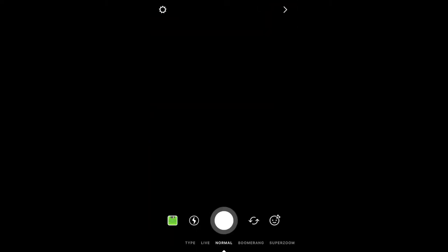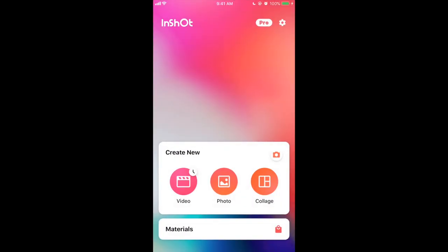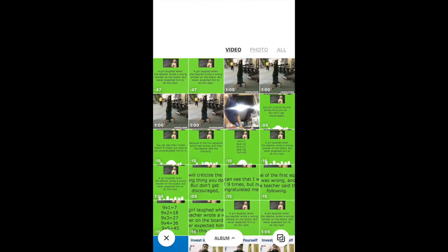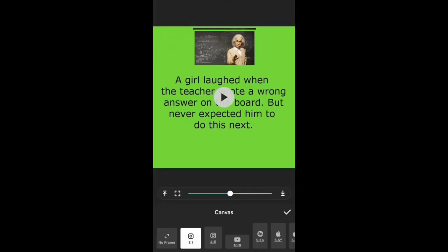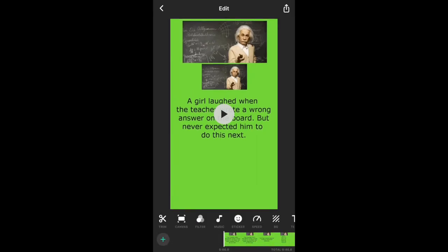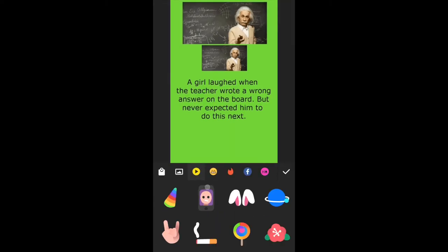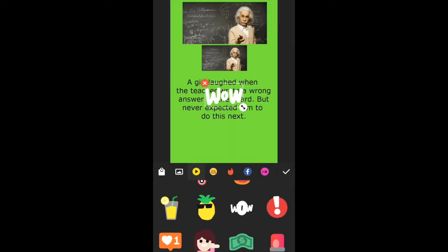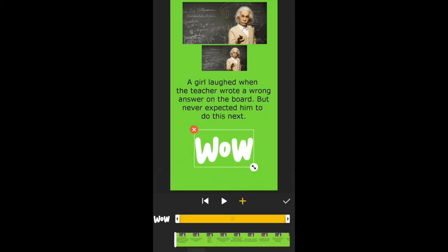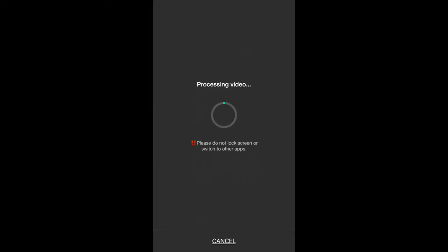Also, the current screen ratio isn't right for Instagram — it's not 9:16. Close that and go to an app called InShot. Click new, select the video, click Canvas, then select 9:16 at the bottom. Click Background and select a background — I selected the first one. Then click Sticker, select the 'Wow' sticker, increase its size, center it, and extend it across the entire video timeline. Click yes.